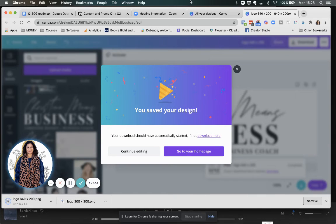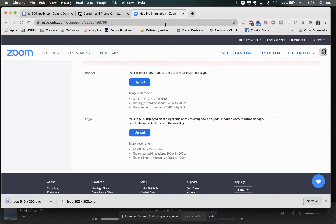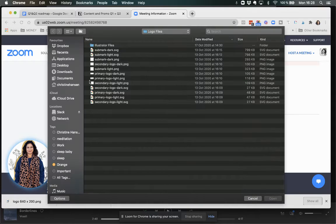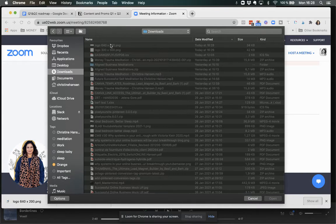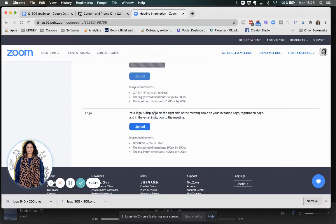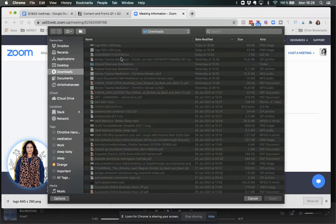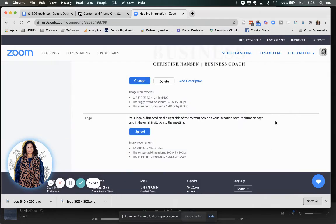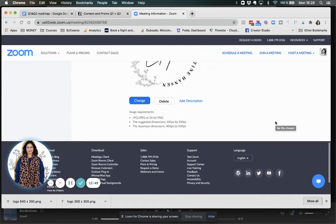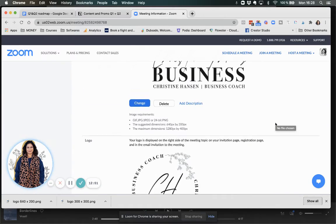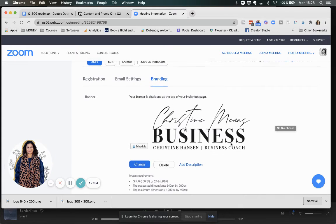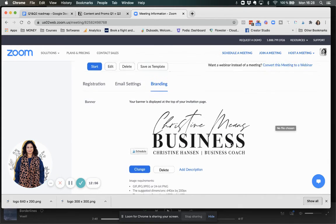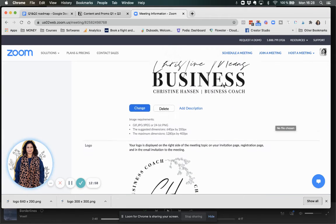Now I'm going to upload. This is in my downloads. I'm going to upload this one here. The logo. And there we go. So, all that is great. So, my branding is done.